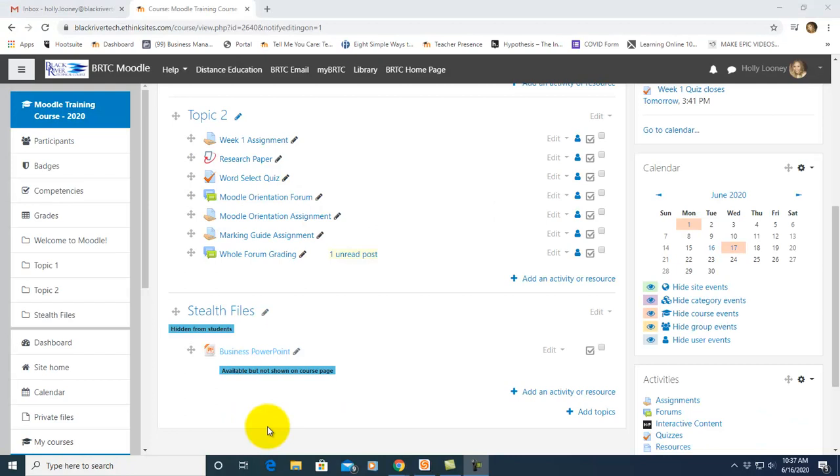I want to show you a new Moodle feature from the Moodle 3.8 upgrade that's called the whole forum grading and the summary report from forums. I have created a forum already.